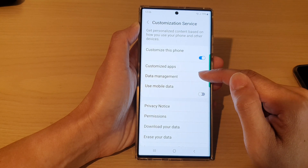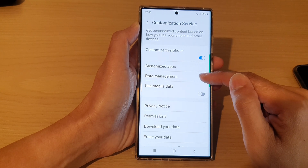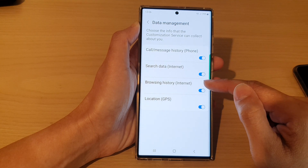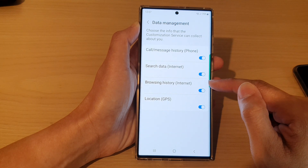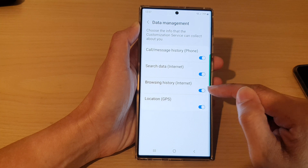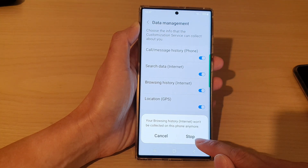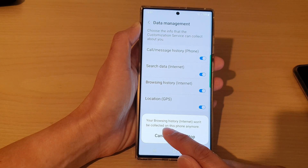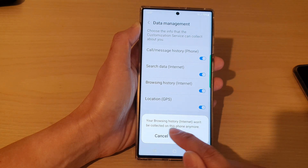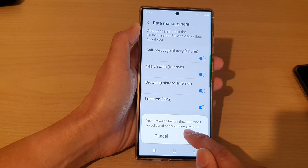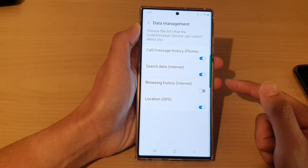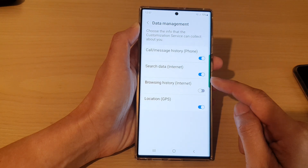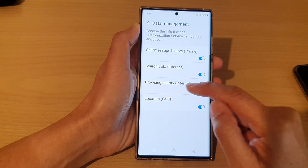Next, tap on data management. Then go down and tap on browsing history internet. Tap on the toggle button and then tap on stopped. It says that your browsing history internet won't be collected on this phone anymore. So tap on the stop button to prevent the data being collected about your browsing history.